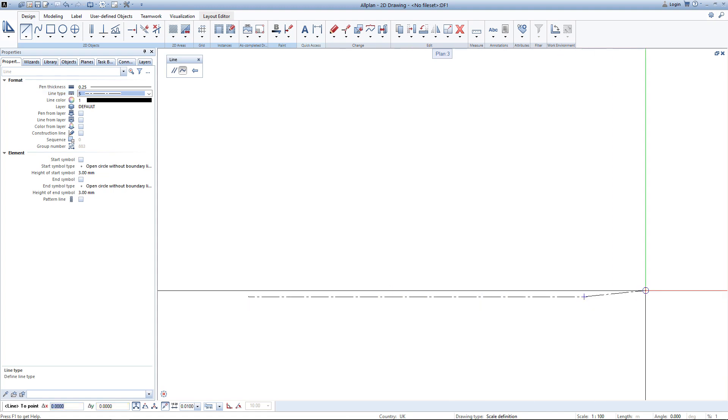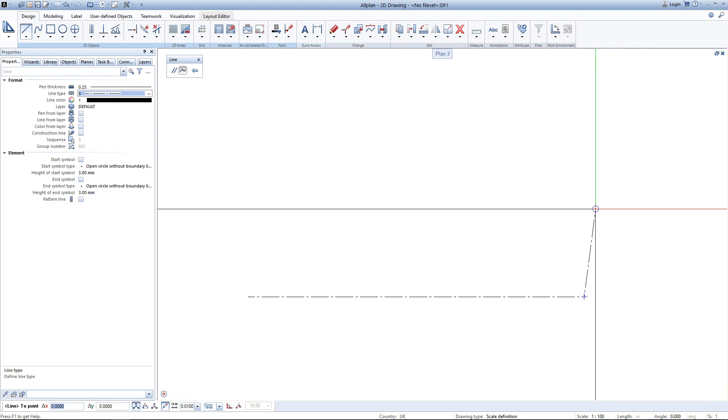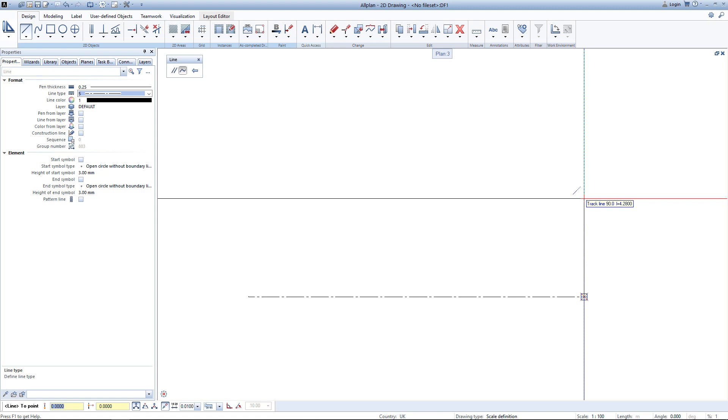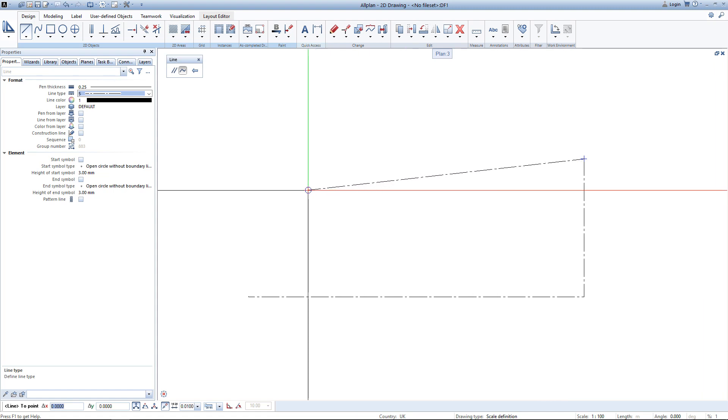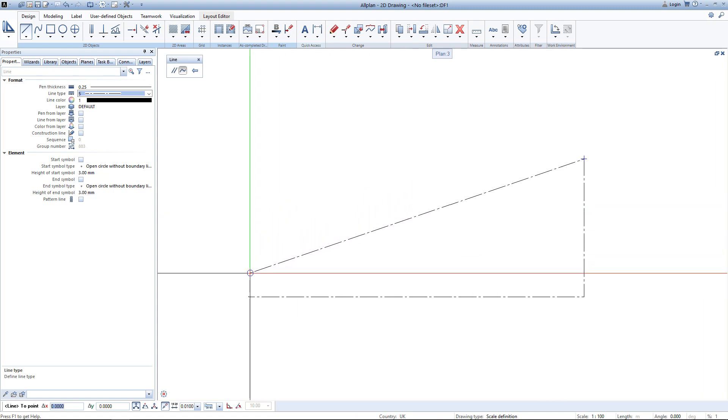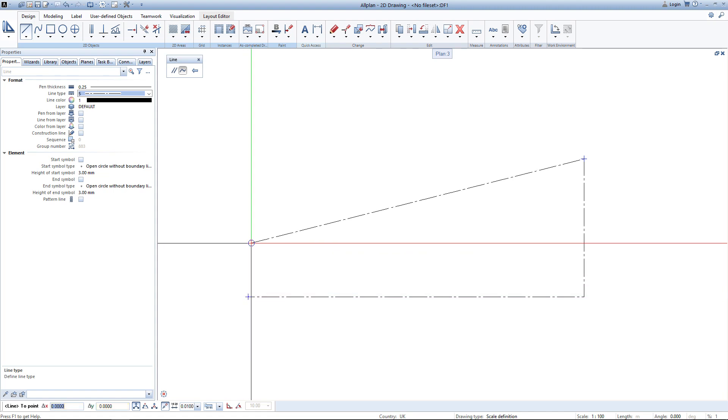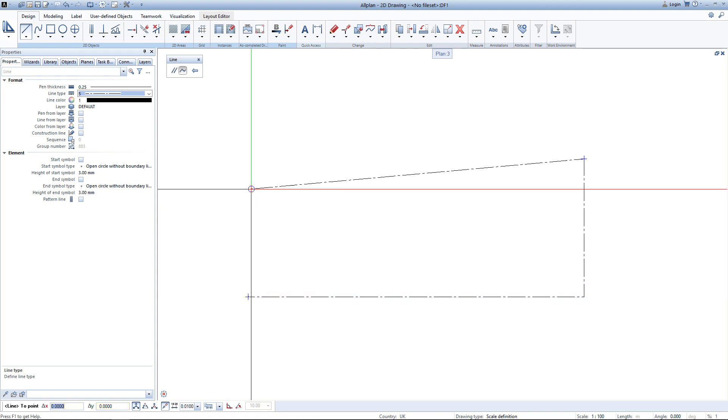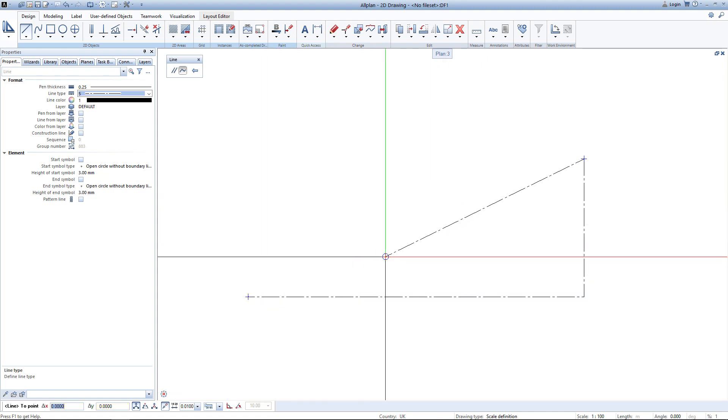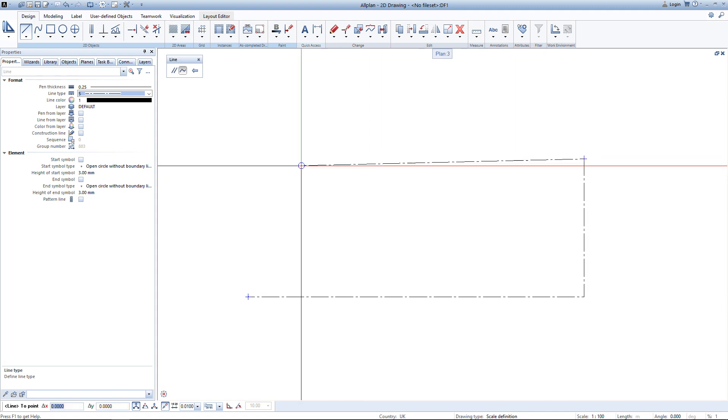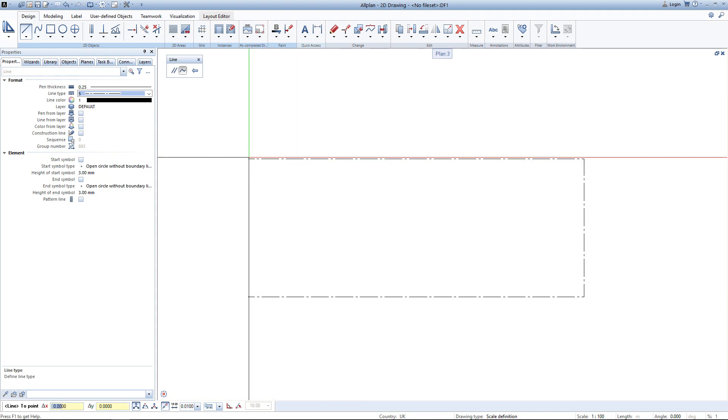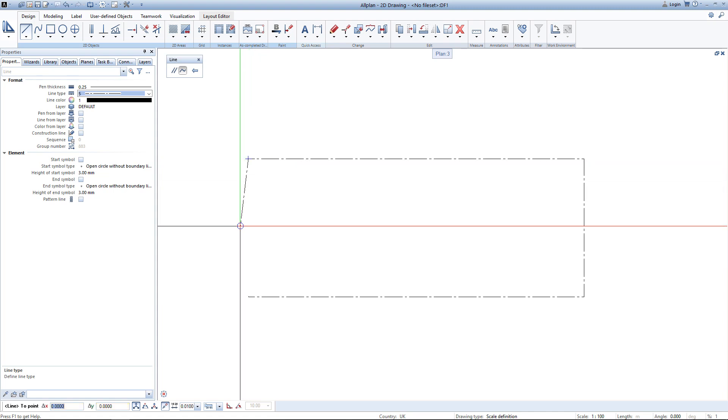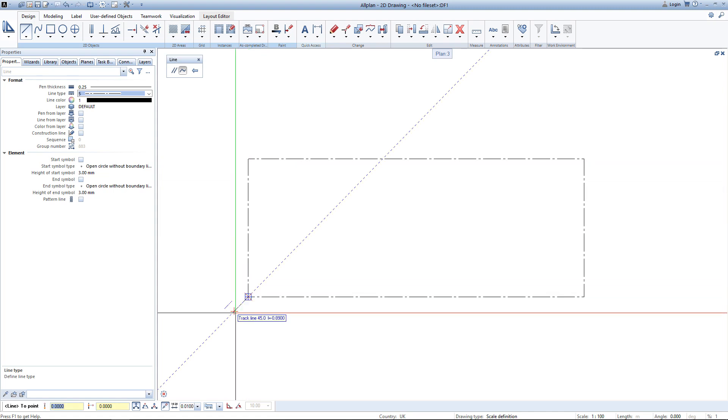I hit enter and now you can see I already have the first point of my next line and I decide to draw my site 6 meters wide. To create the third boundary I will use the second tracking point and we will find the virtual intersection between this tracking point and this tracking point. To close the boundary of this plot I simply click on the first point. To exit the line tool I simply hit escape twice.